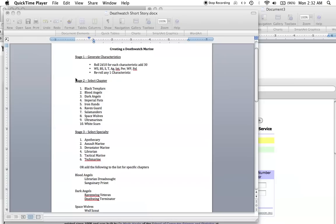What is up, players? It's Warboss Tay up in this mug. I decided to do something a little bit different and dive into the character creation for one of Fantasy Flight's 40K role-playing games, in this case, Deathwatch. I wanted to create a Deathwatch Marine, kind of do it live.